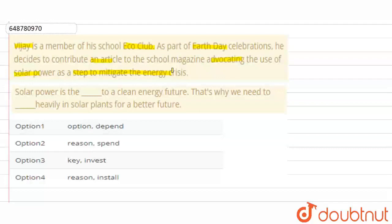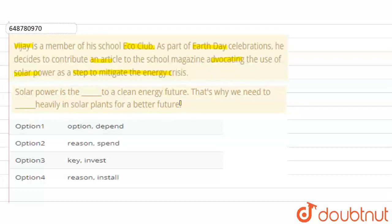This is an article. It says: 'Solar power is the ___ to clean energy future. That's why we need to ___ heavily in solar plants for a better future.' We will fill in the best suitable option in the blanks.